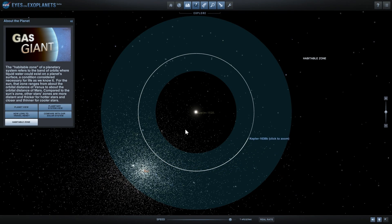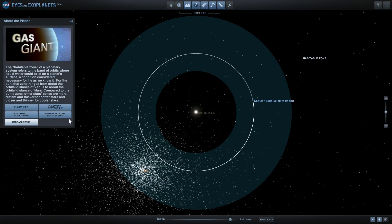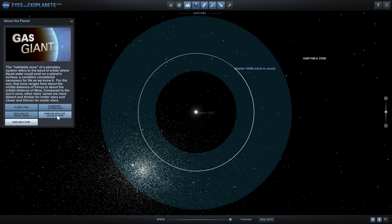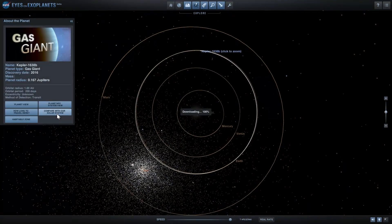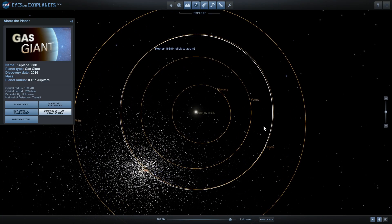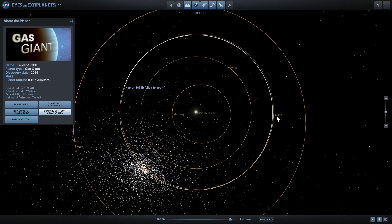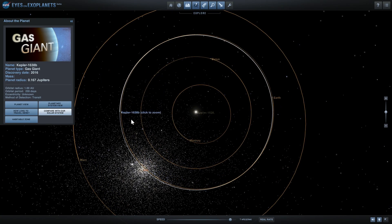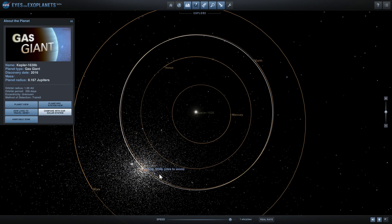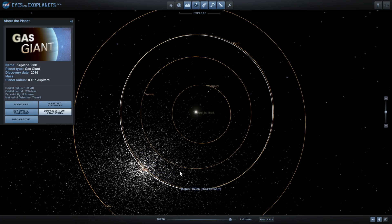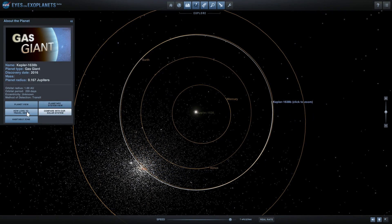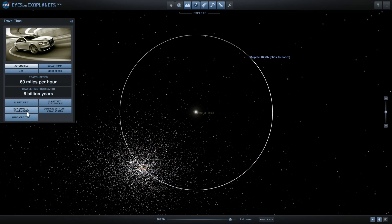We can even compare this to our solar system just to see that it's almost exactly the same. Look at the orbit of Earth and the orbit of Kepler 1638b - they're almost exactly the same, pretty awesome.